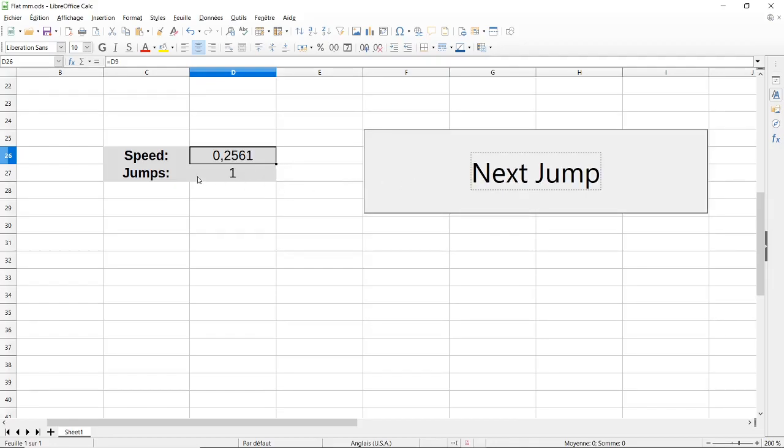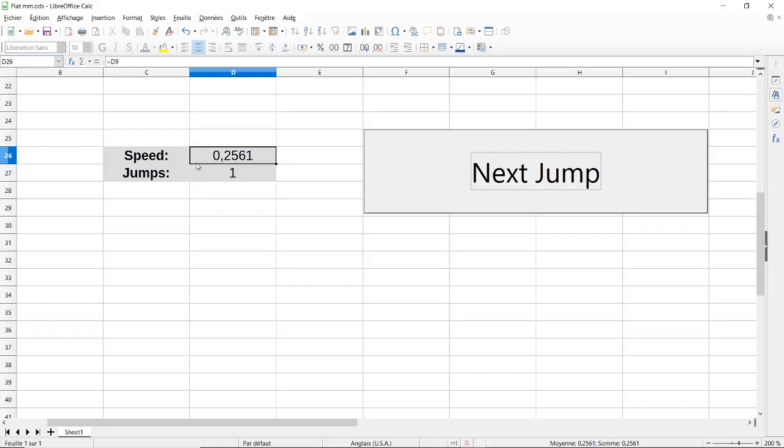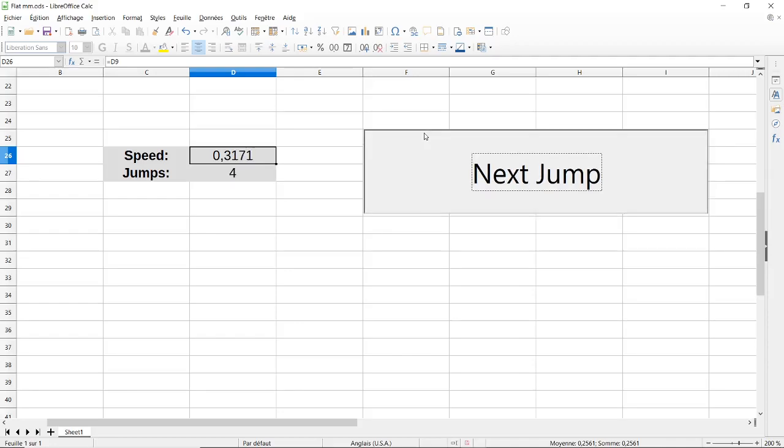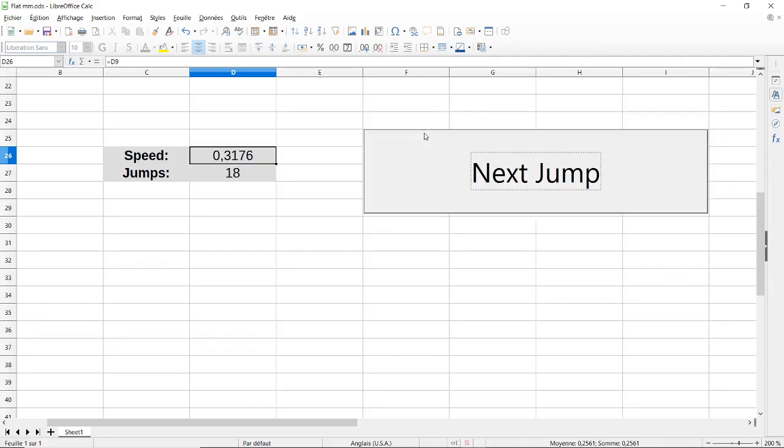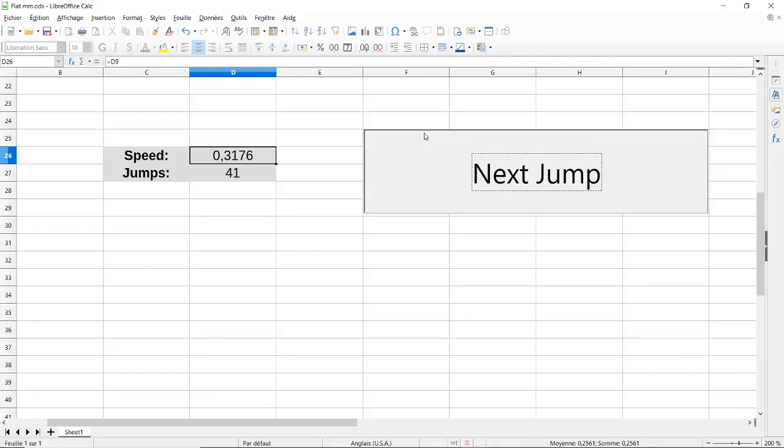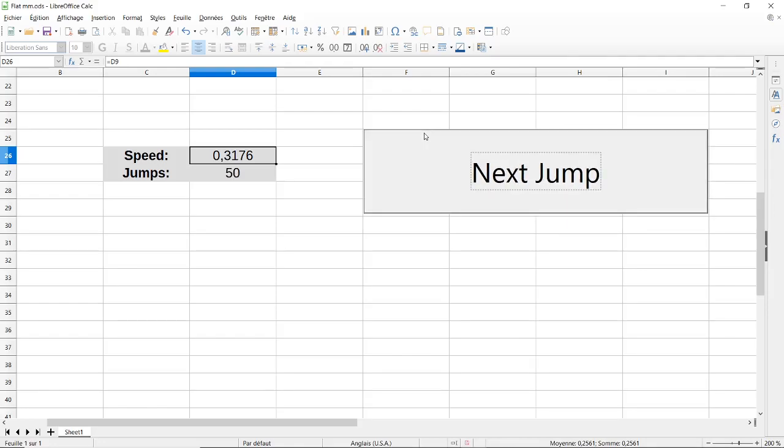Now, with just one sprint jump, I have a speed of 0.2561. One more jump, and we're at 0.3057. Now, I'm going to click this button a bunch of times, and what we're noticing is that the speed seems to converge towards some value, around 0.3176, which is definitely less than 0.3323.